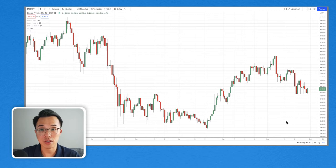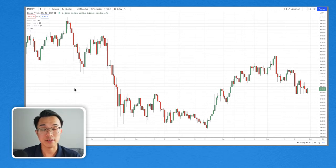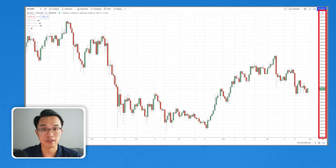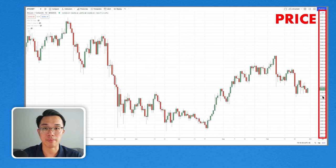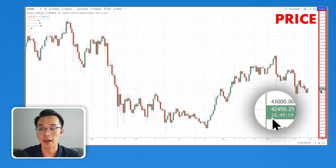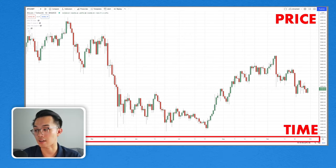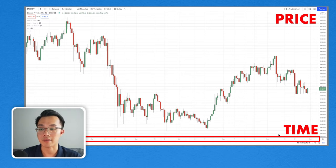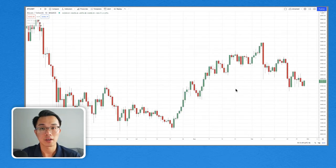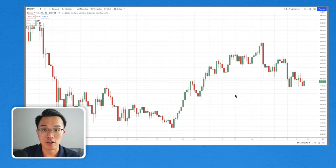This is the price chart of Bitcoin. What it shows us is the movement of prices over time. This axis is the price — the current price of Bitcoin is around $42,450. And this axis gives us the time. This chart started from sometime in March, so this is the price over the past seven months or so. This system of creating charts is known as the candlestick charts.